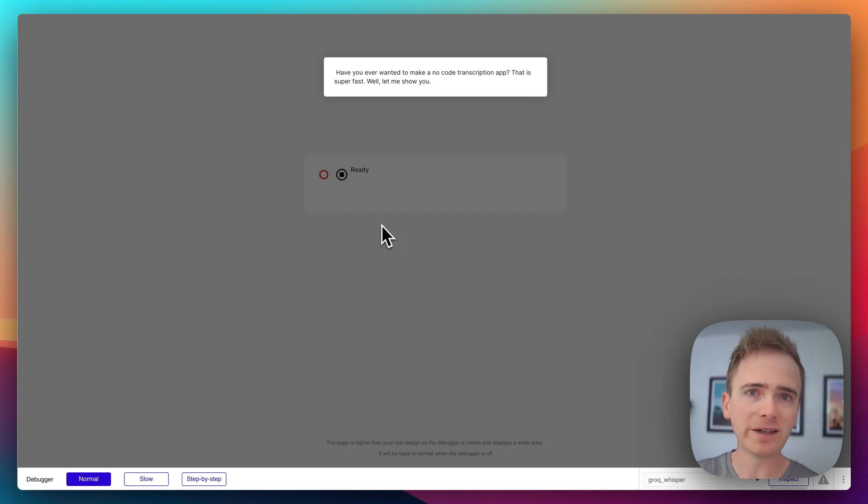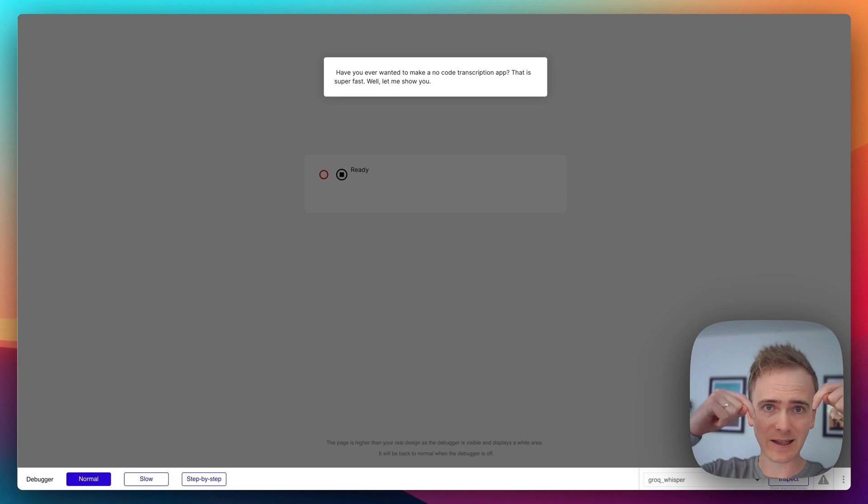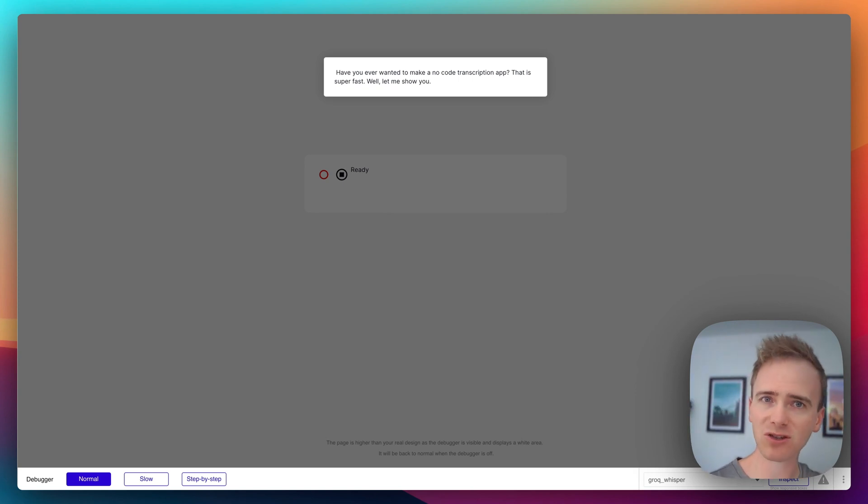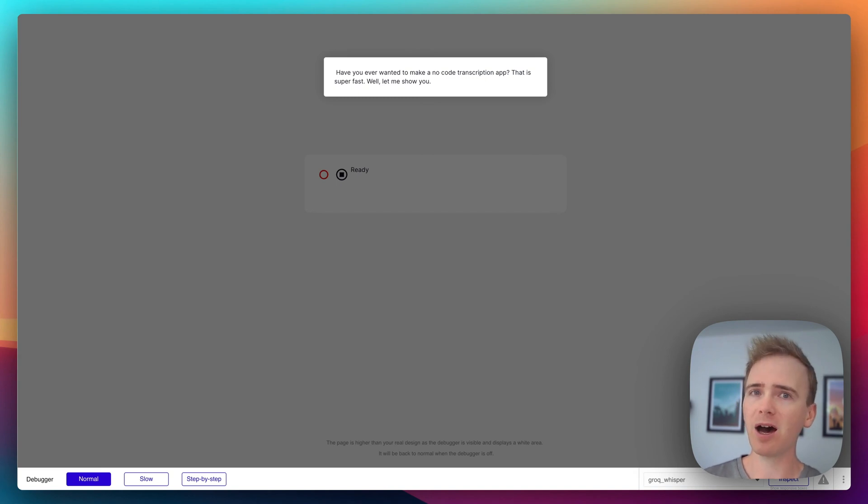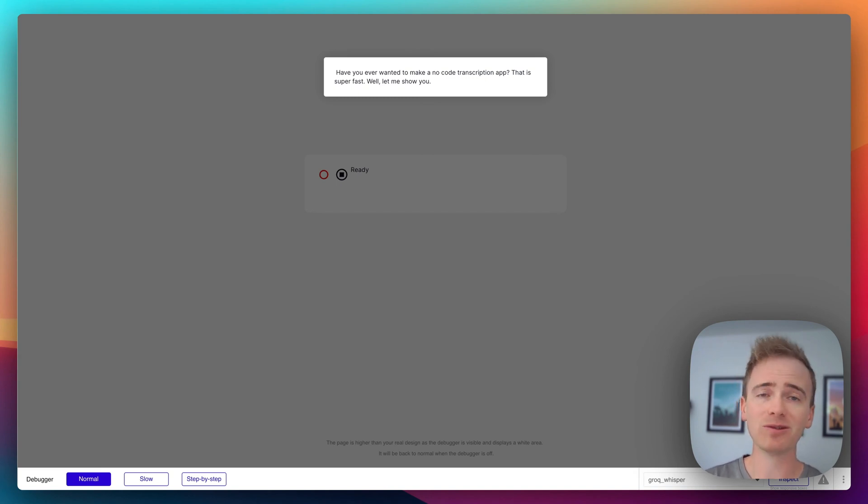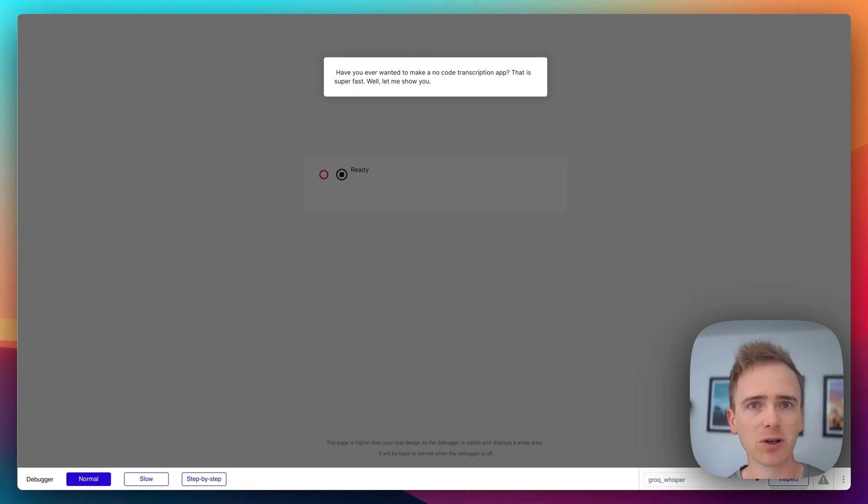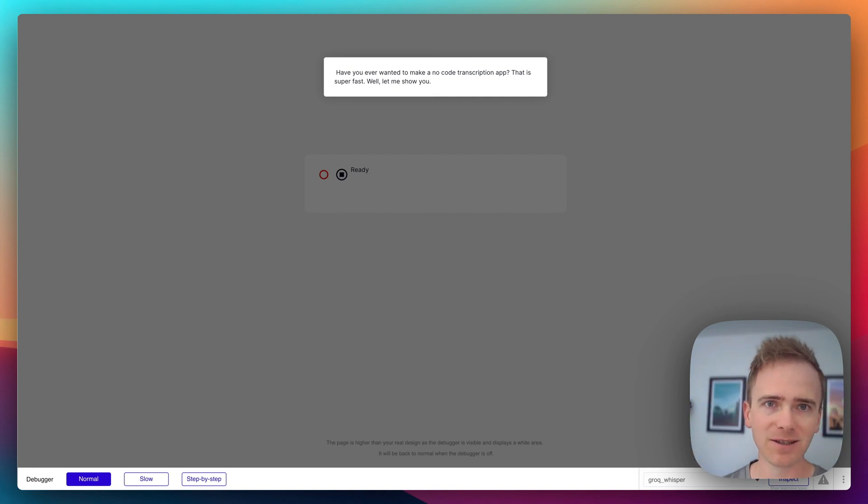But before I dive into that, if you're learning Bubble, then click the link down in the description. If you want to get access to all of our Bubble tutorial videos, our latest Bubble course which is building a ChatGPT clone, and also access to our no-code builder community, click that link to get started today.